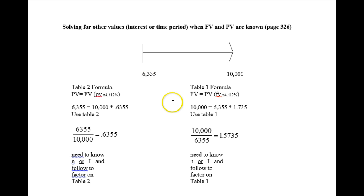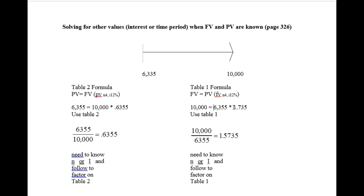Table 1 took the $6,335 and grew it for an interest factor from table 1 where n equals 4 and i equals 12 and it grew to be $10,000, the future value.